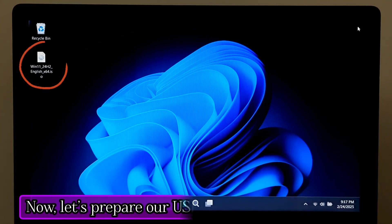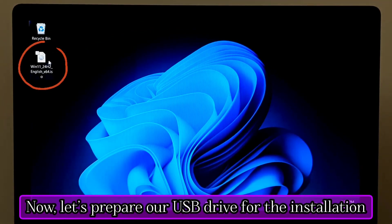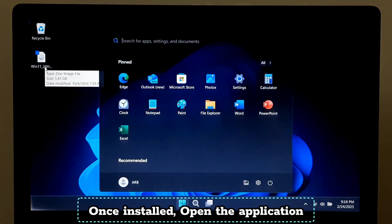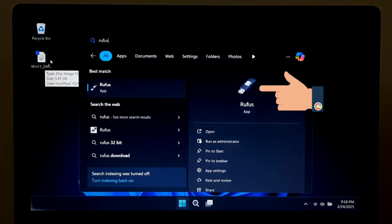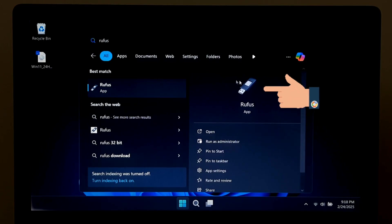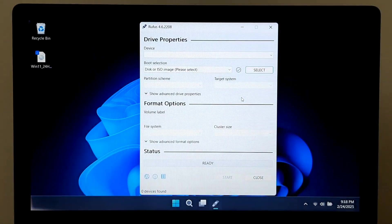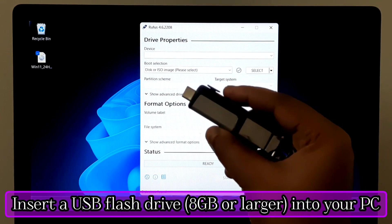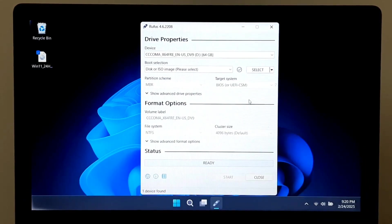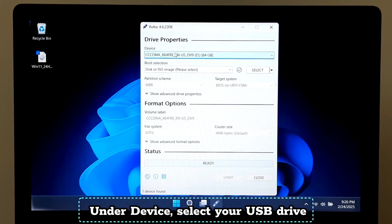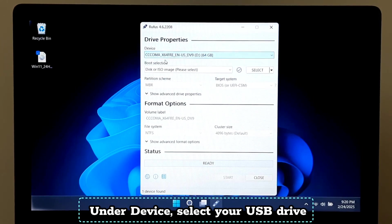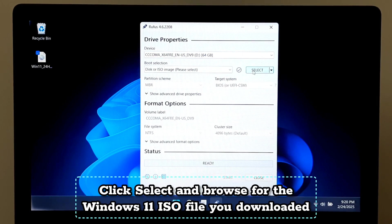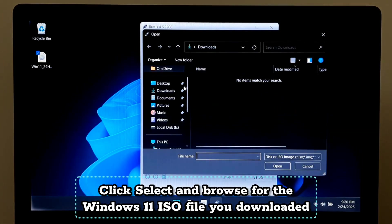Now let's prepare our USB drive for the installation. Once installed, open the application. Insert a USB flash drive into your PC. Under Device, select your USB drive. Click Select and browse for the Windows 11 ISO file you downloaded.